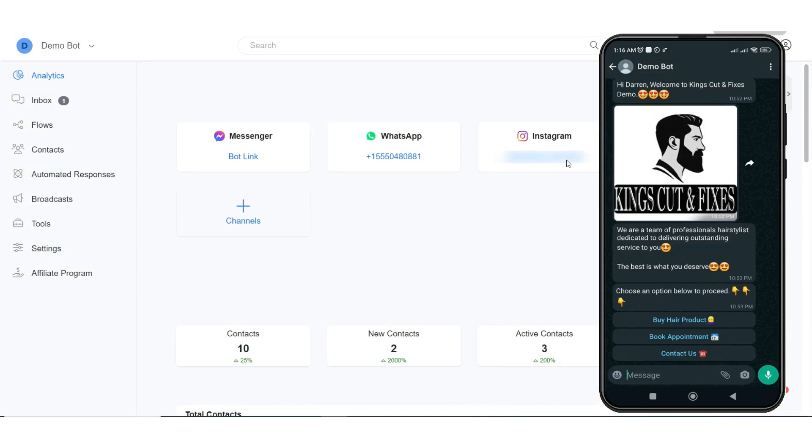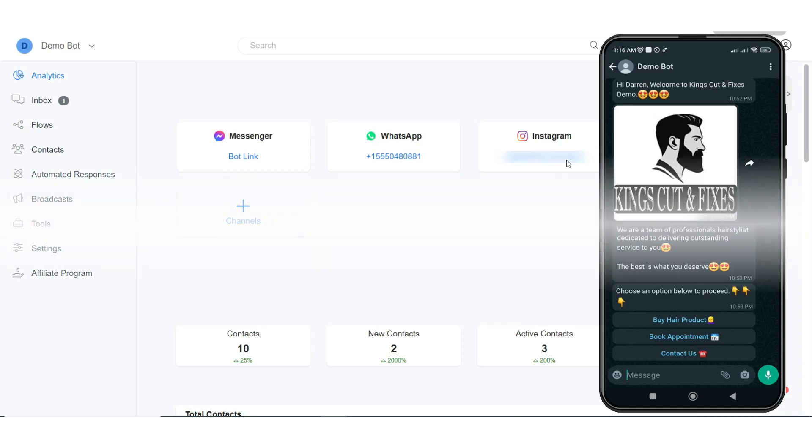That is, WhatsApp Cloud API. Currently, WhatsApp Cloud API is open to everyone that wants to create WhatsApp automation for their own business. To get started,